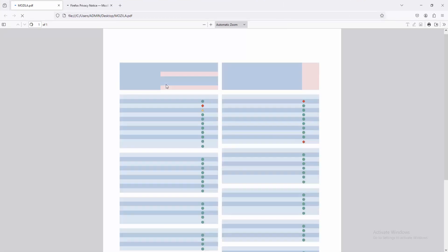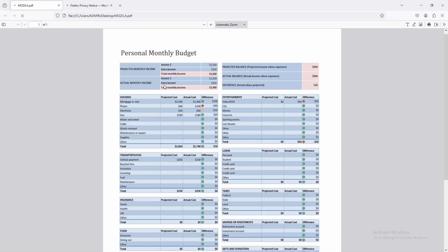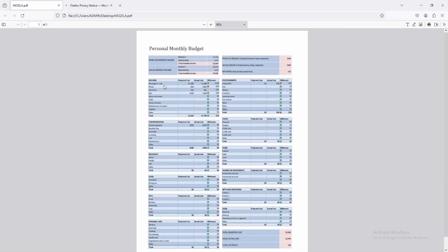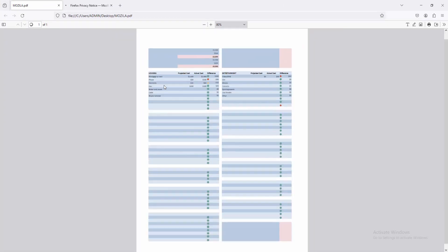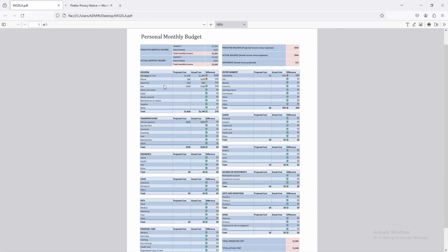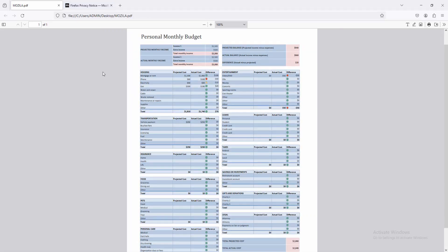Now we can see here open the file on Mozilla browser easily. I hope you enjoyed my video.